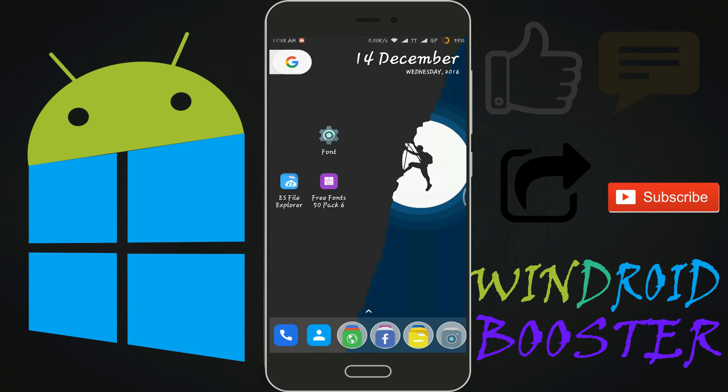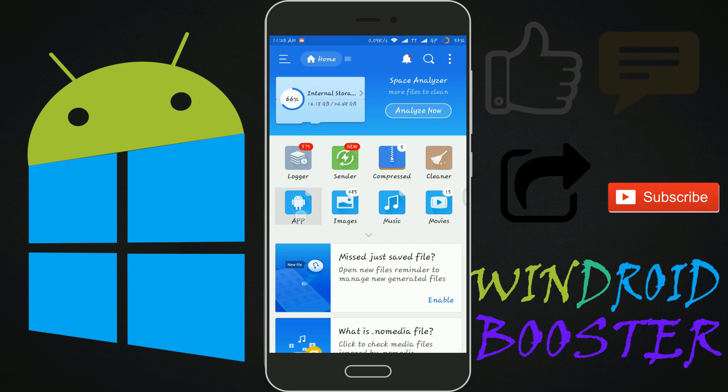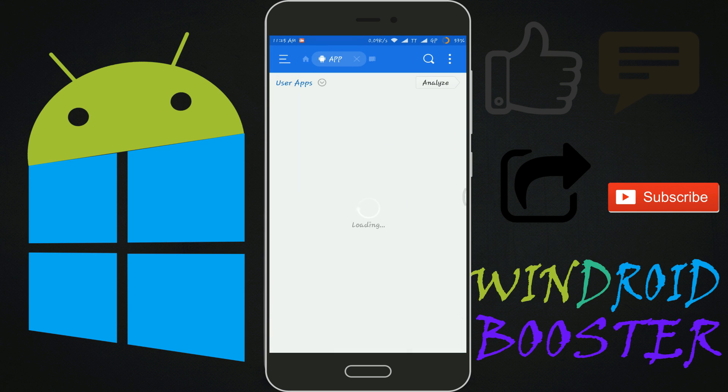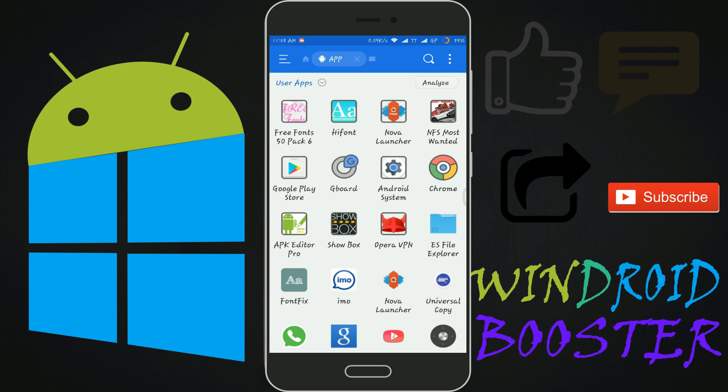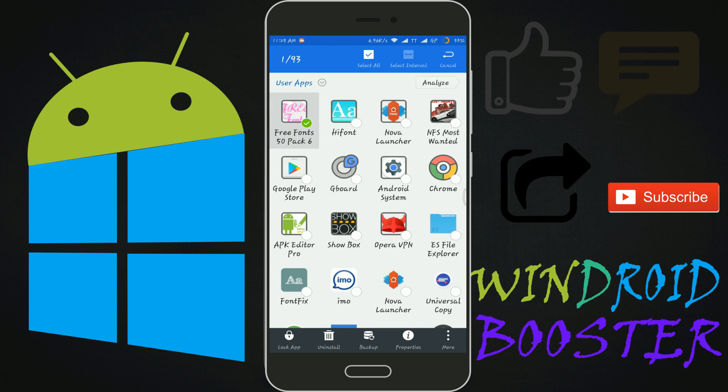We don't have to work with this app. Launch ES Explorer. Click on app. Find your FlipFont app. Long press on it and click on backup.